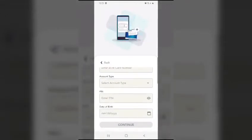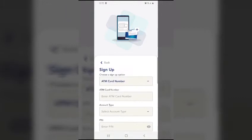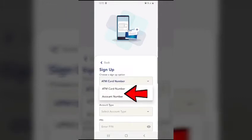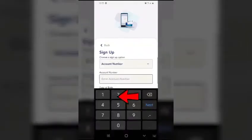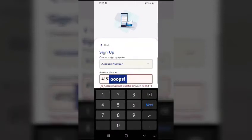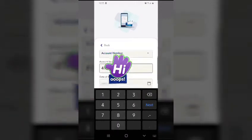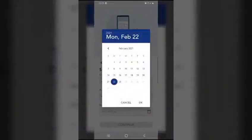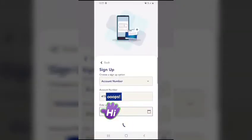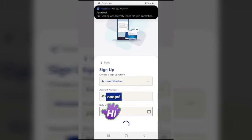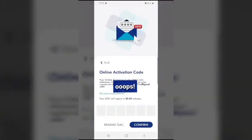To sign up, you may choose your ATM card number or your 12-digit account number. Enter your account number and your date of birth. Once you're done, click continue, and you will receive an online activation code to your registered email address. See to it that your email address and contact number are updated with your bank.